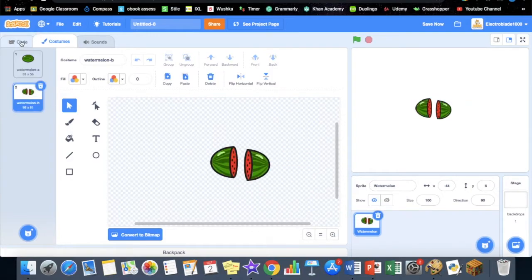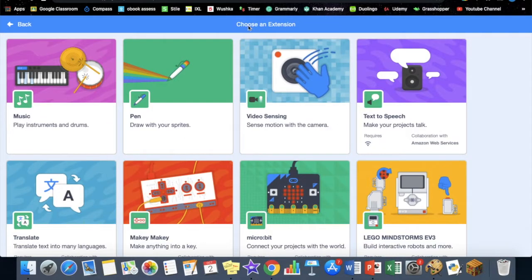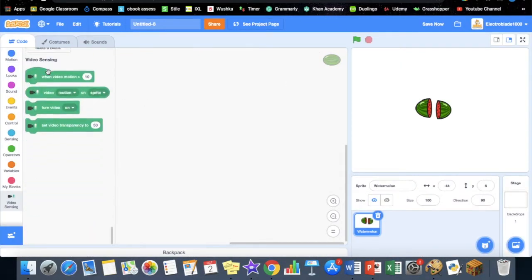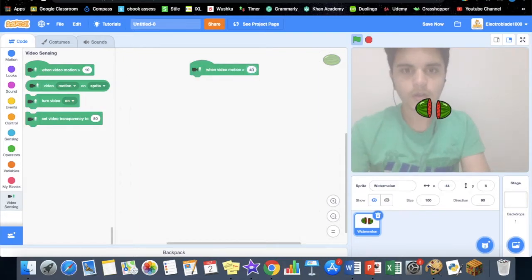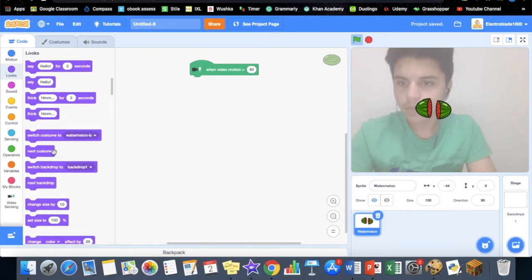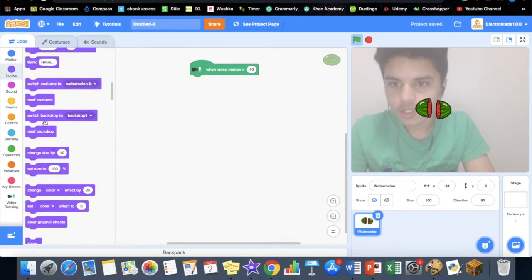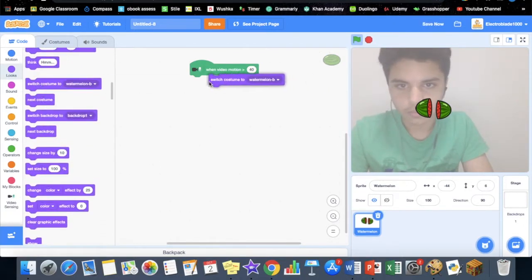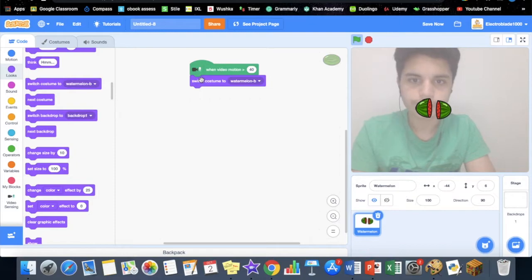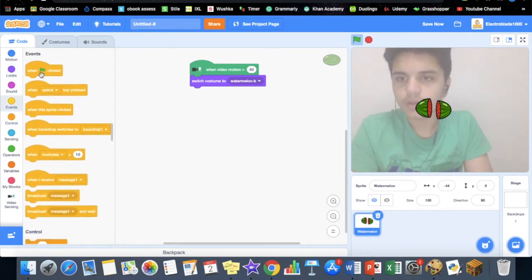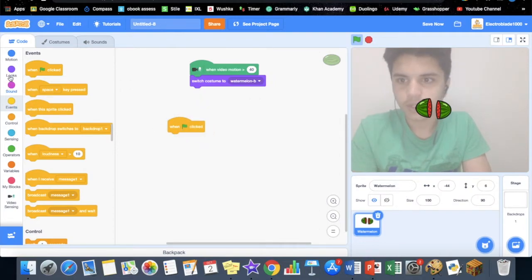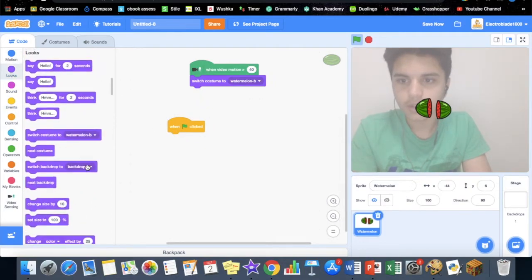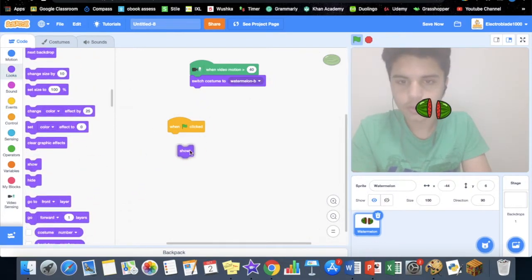Now go back to the code section. Click here to go to extension blocks, then go to video sensing. What you want to do is change the costume to watermelon B. Now we also want to go to events, when green flag clicked, put a show here and switch costume to watermelon A.